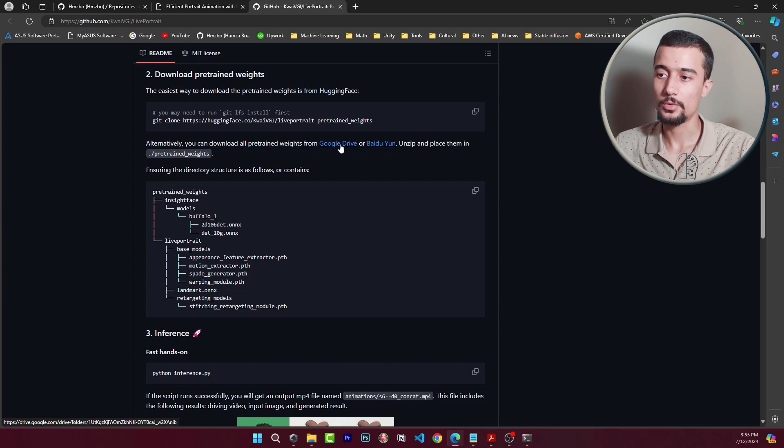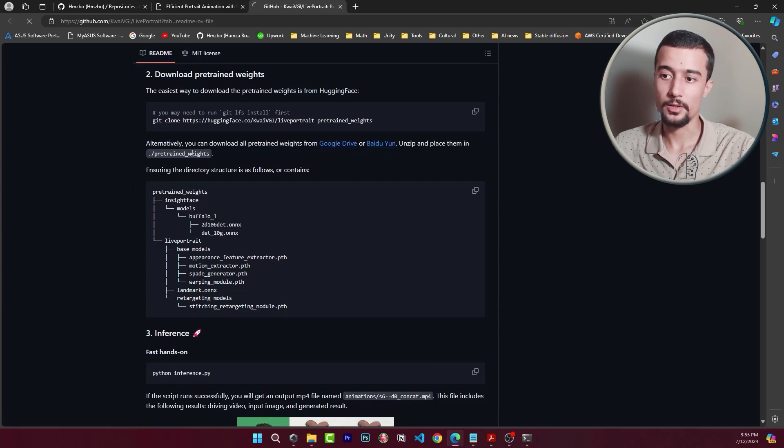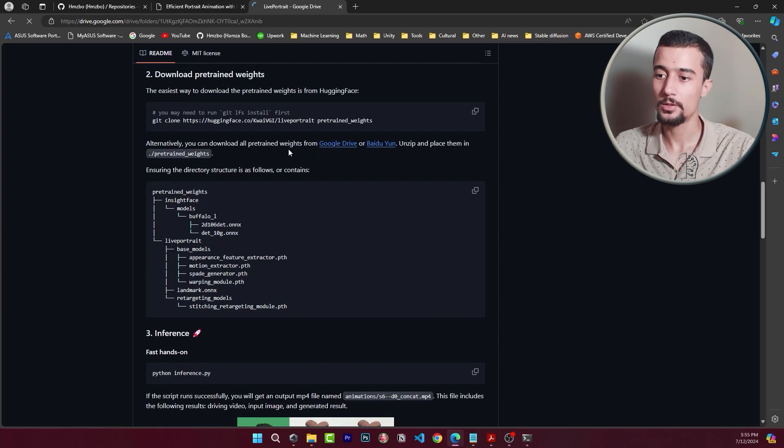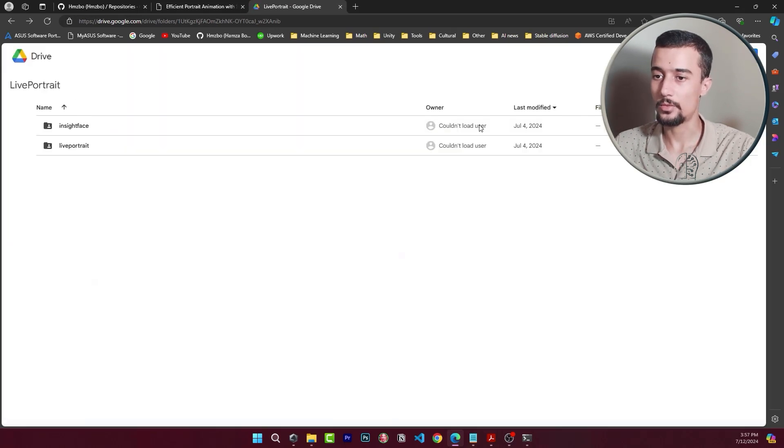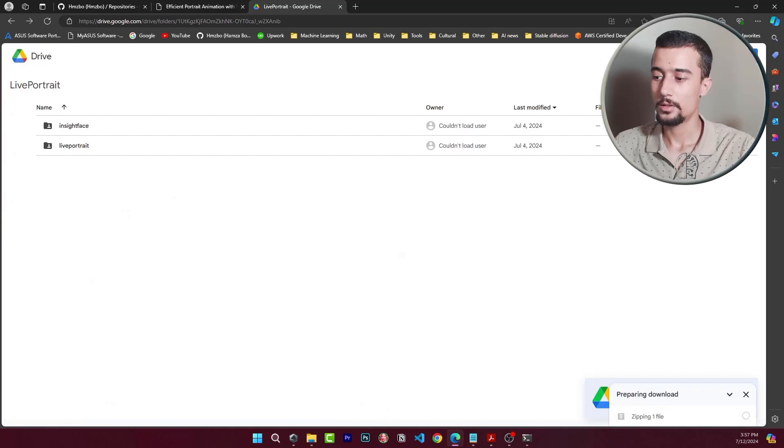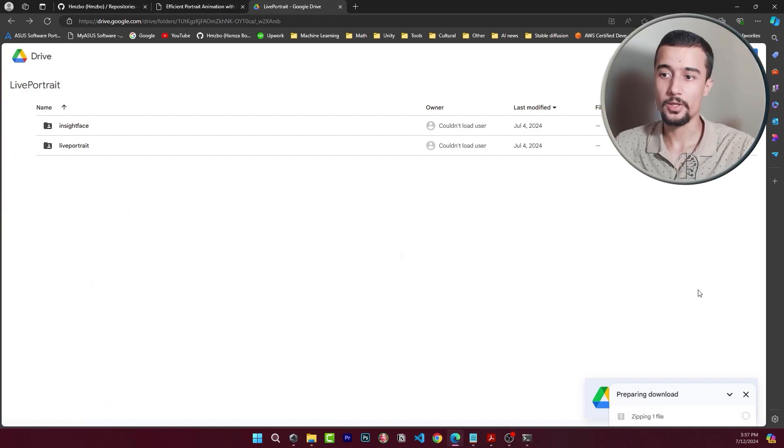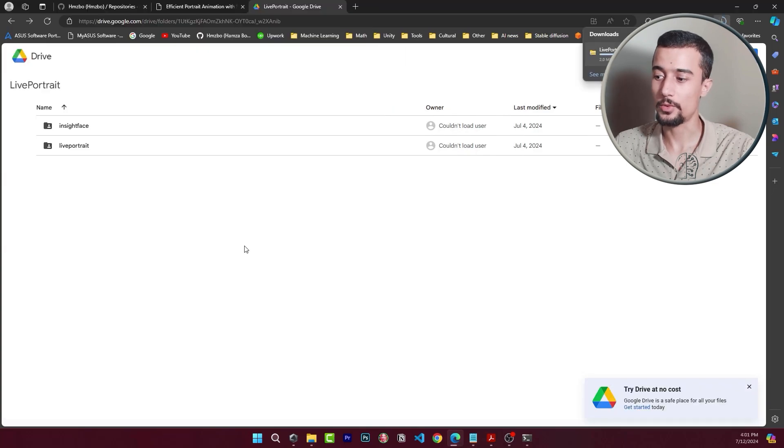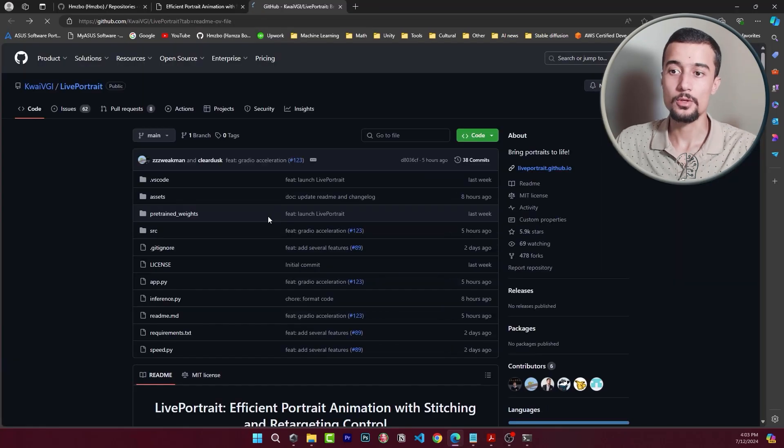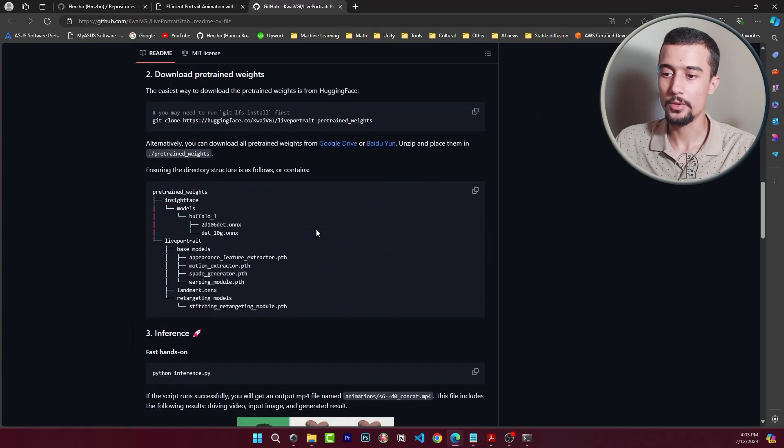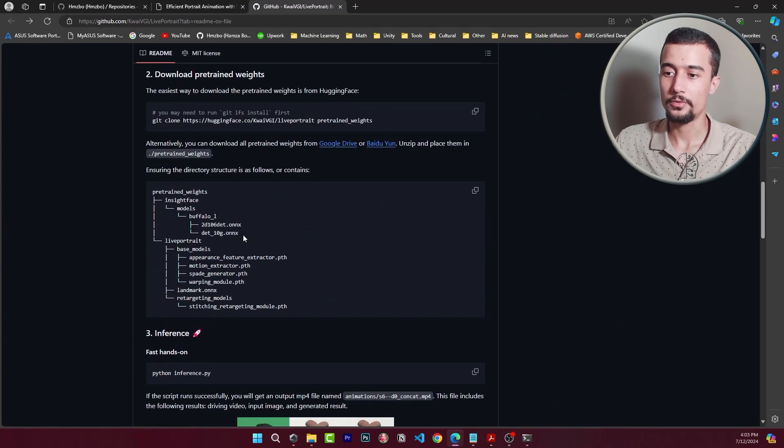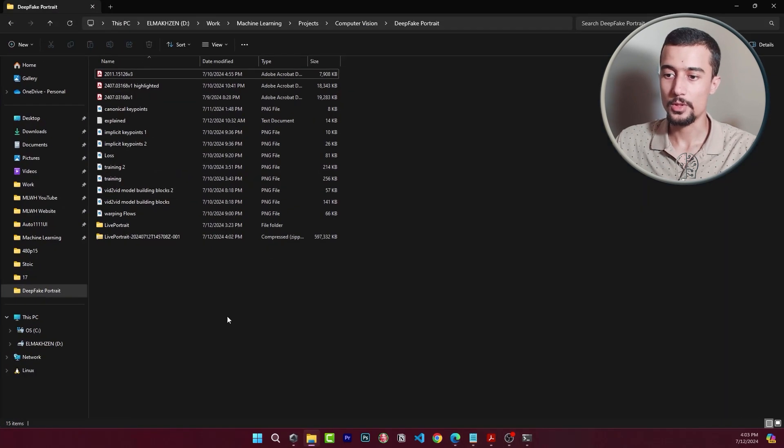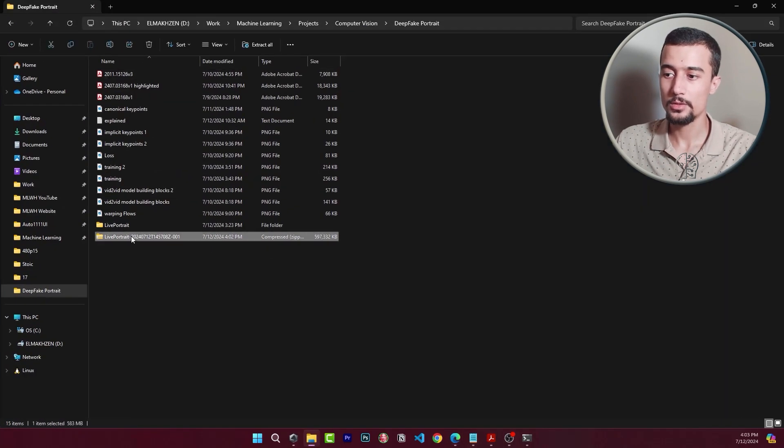So I will go to the Google Drive link. After downloading them we need to place them in the pre-trained weights directory. Here we have the weights. What we need to do is click on download all and then a zip file will be created. We just need to wait for it. I will fast forward again so you don't have to wait. All right so let's go back to the repository and verify the directory structure and where we need to put the weights. We need first to extract the weights.